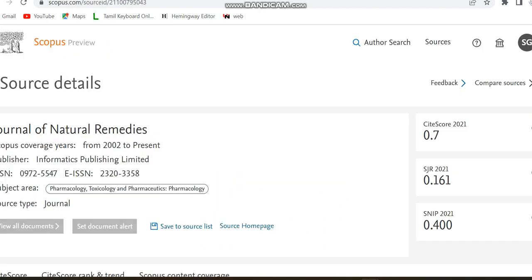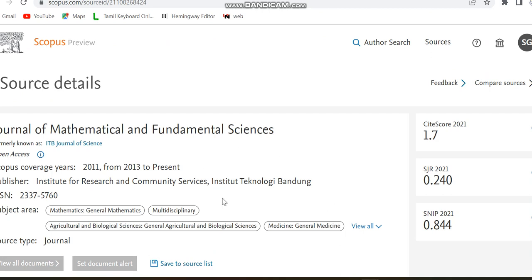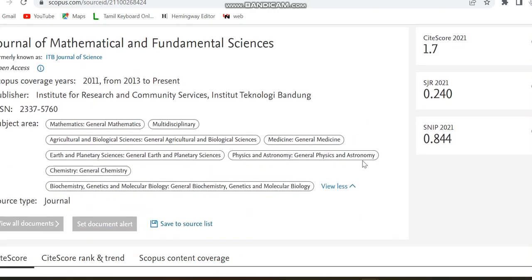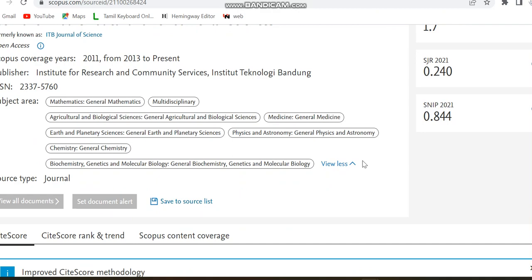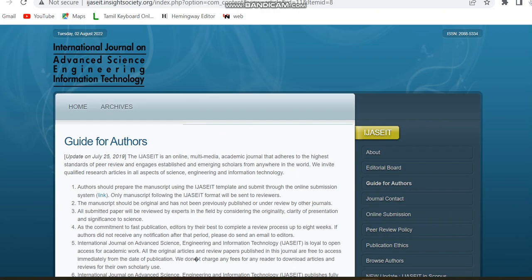Finally, we are moving to another open access journal — the Journal of Mathematical and Fundamental Sciences. It is also indexed in Scopus and is a multidisciplinary journal. The subject area is listed as multidisciplinary. This journal was formerly known as the ITB Journal of Science and is currently indexed in Scopus. You can also see the publisher details and source type. Now moving to the source home page.